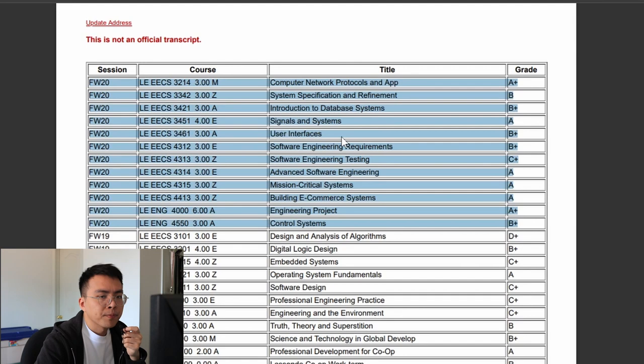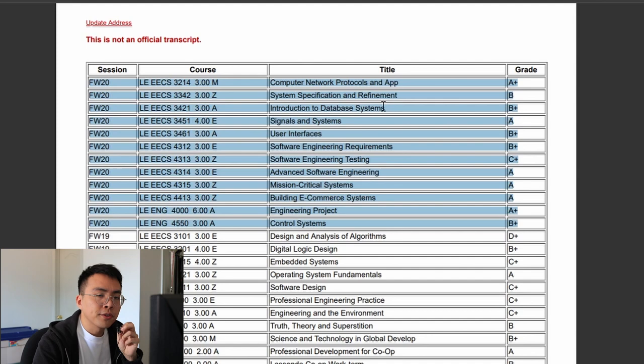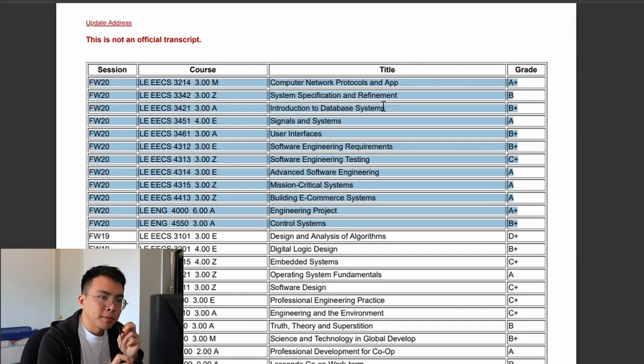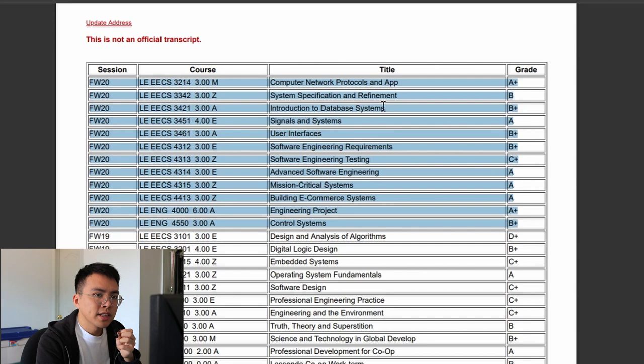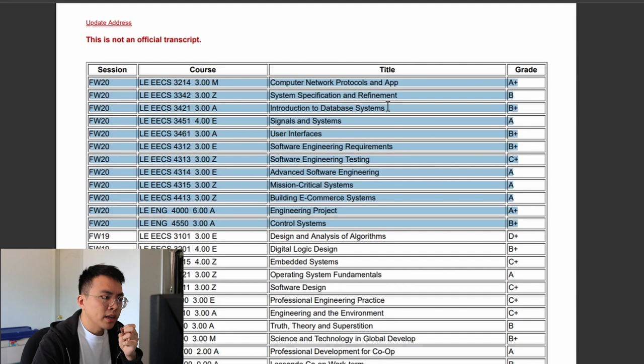User Interfaces — not much to say, I didn't like it too much. Introduction to Database Systems was a pretty fun course where I learned PostgreSQL and a lot of database queries. We also learned database design and entity relationship diagrams, which are still used in modern software architecture. Overall a fun course where I learned relational databases.